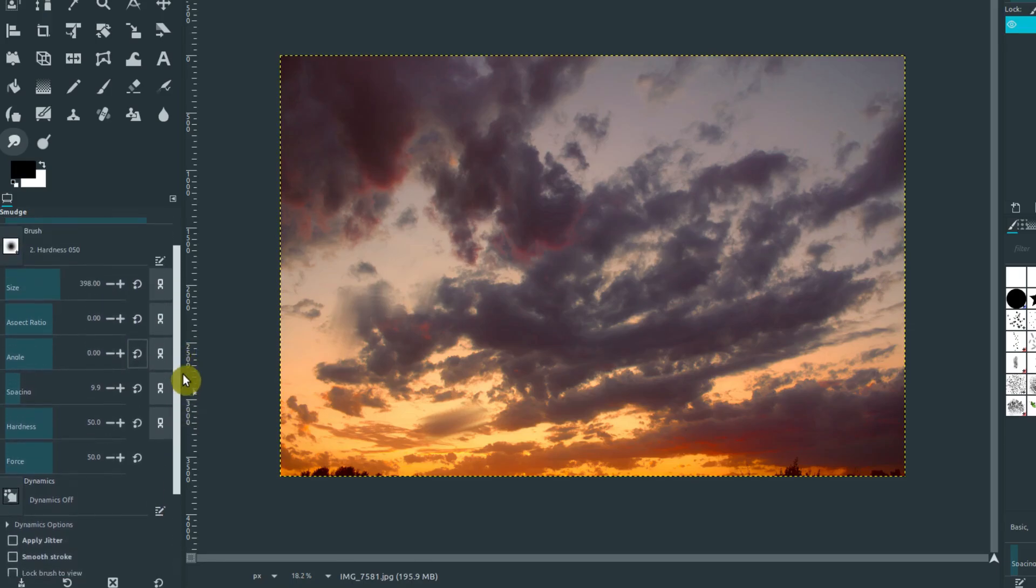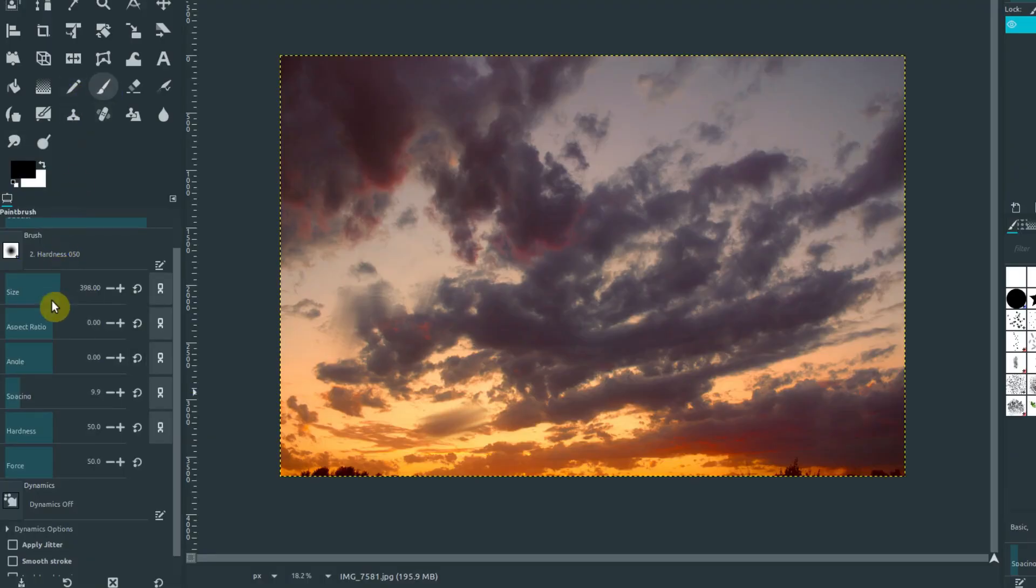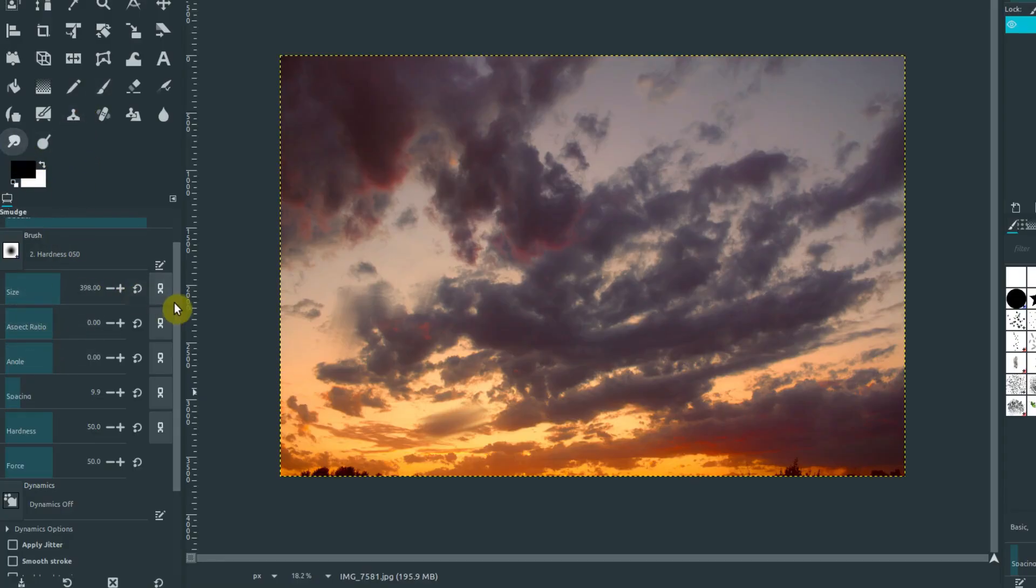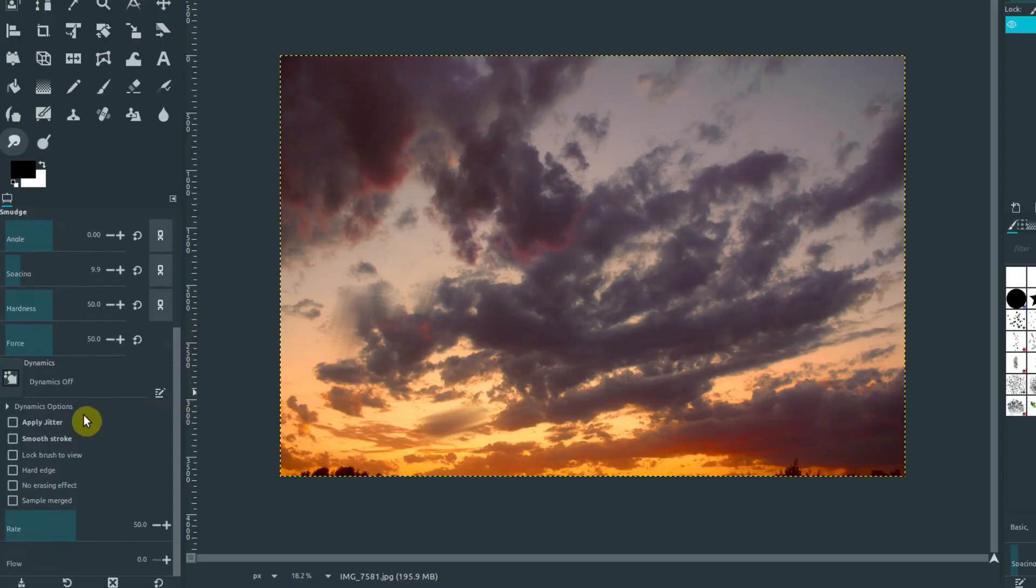These are all similar. If you notice, if we went to the pencil tool or the brush tool, these all have the same options: size, angle, aspect ratio. So smudge is going to have those same options, but it also has some different options down below.